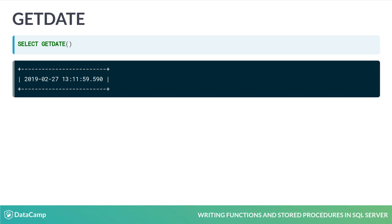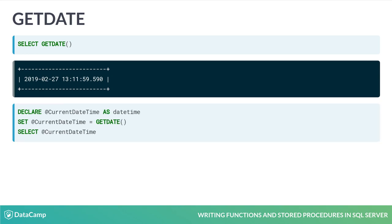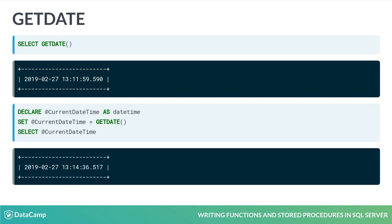You will use GetDate often when writing your own functions and stored procedures. Here you can see how to select GetDate and set a variable to its return value.